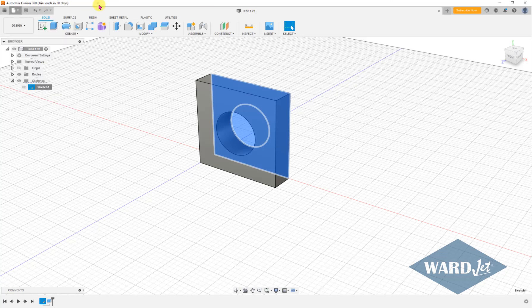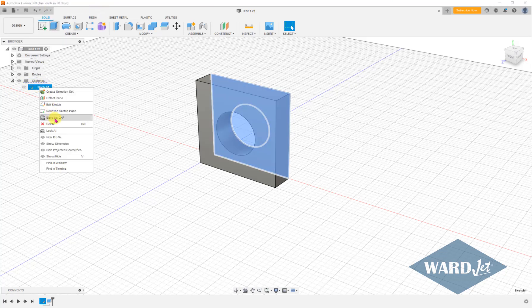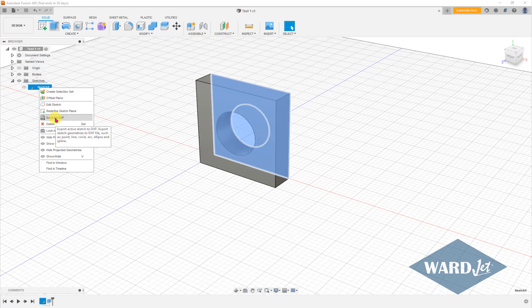So rather than using that export option from the top left, you might find it more useful to expand this and just right click and use that. That'll save you any conversion later.